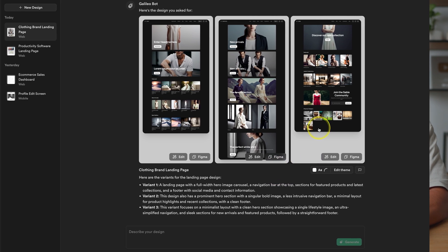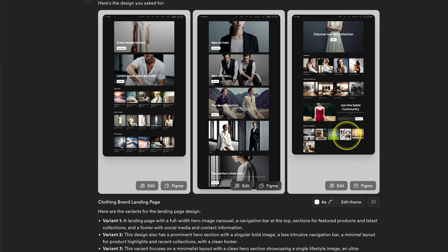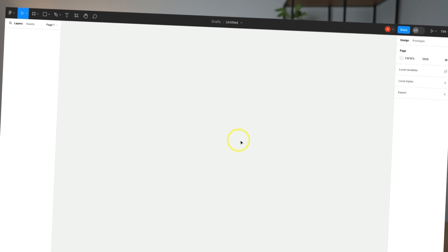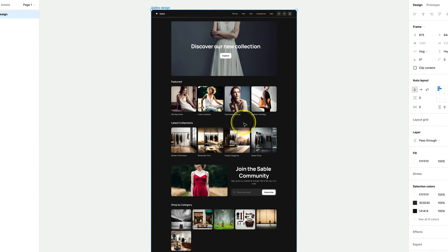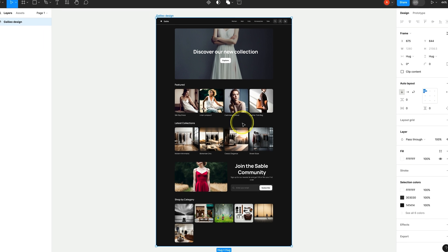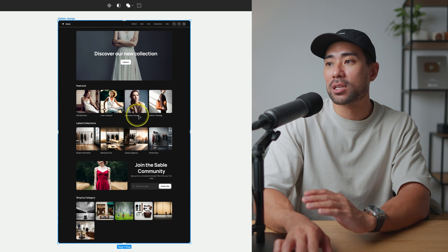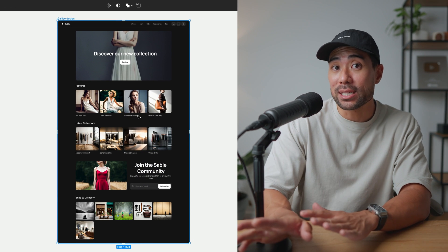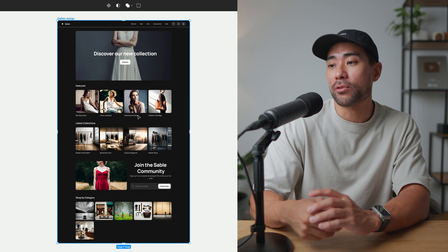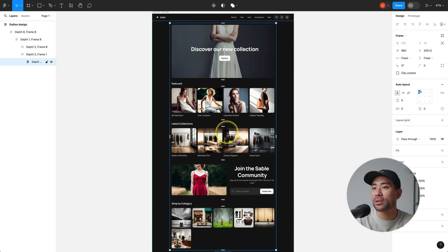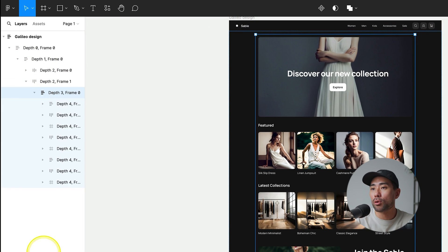You can simply copy the interface you like. Let's say we like the third version — click Figma and that copies the design to your clipboard. Head to Figma, create a new project, paste from your keyboard, and you don't have to start from scratch. All the elements, images, and text are done, and you can click and edit different elements. All the layers are included.